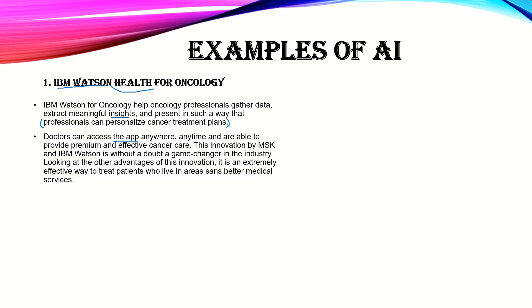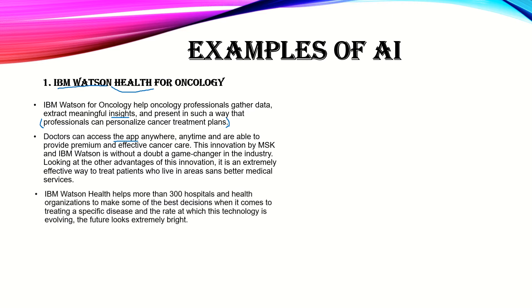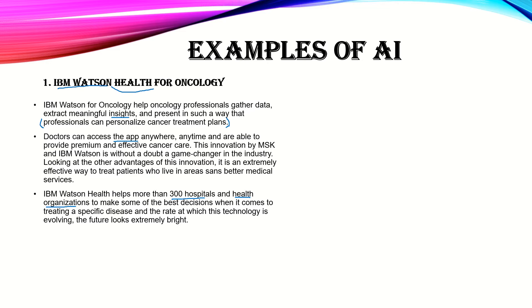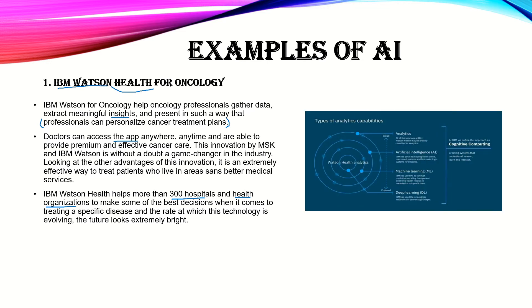It's now in the form of an app, but of course it charges. It's used in more than 300 hospitals and health organizations to make the best decisions when it comes to treating a specific disease. And the rate at which this technology is evolving, the future of medicine looks extremely bright. Maybe we can beat COVID with it.